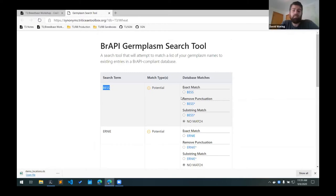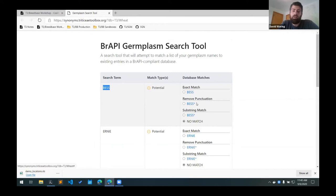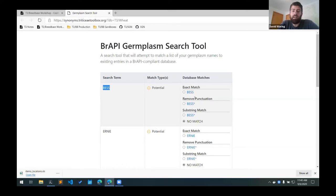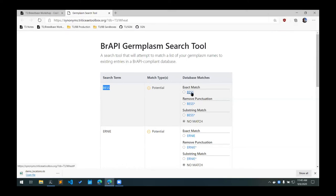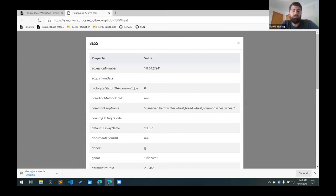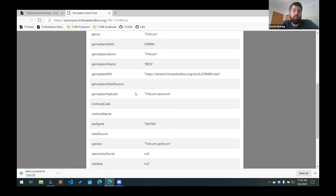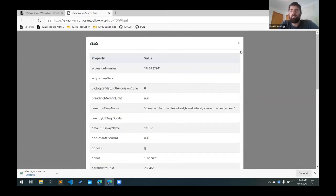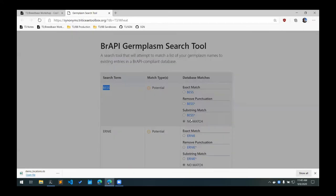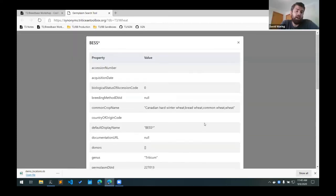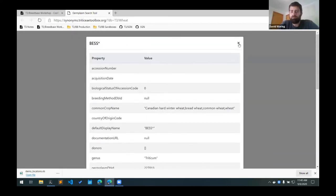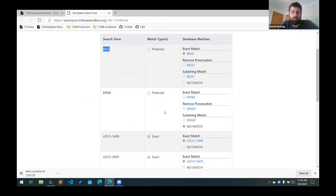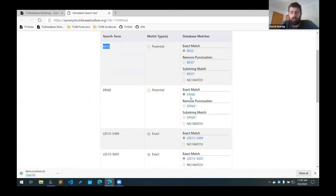And then we'll search and it finds some potential matches. For Best, we found an exact match called Best. And then there's also another line that it found with these two search routines, it found Best Star. If you want to find more information about these database records, you can click the database name and it'll bring up more information about the germplasm record that we have in the database. So you can inspect the database records and decide which one of these is a match. For this case, we're going to match Best to Best and Ernie to Ernie and not the star variations.